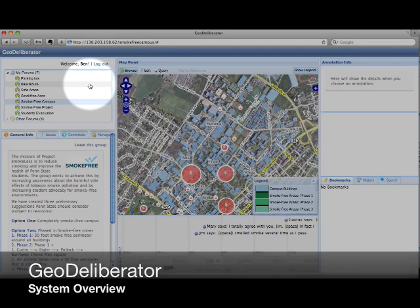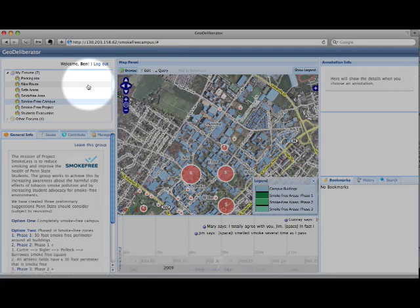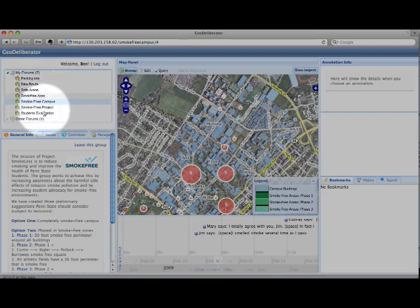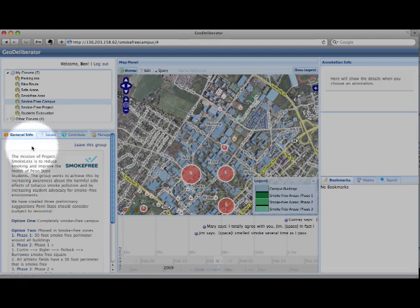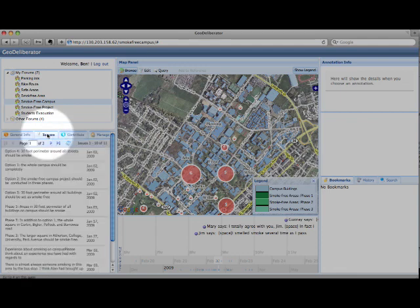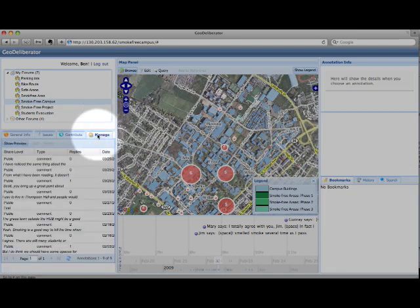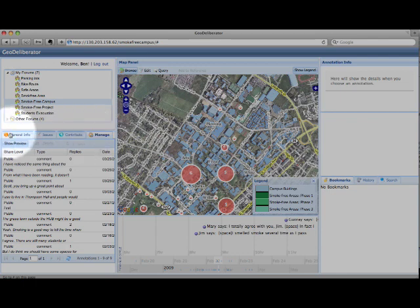This is an overview of the GeoDeliberator system. The system has five main panels. In the upper left is the User Information panel. This is where the user can see the groups they are part of or join other groups. Below that is the Group panel. Once a user joins a group, they will be able to see general information about the group, view the issues associated with the group, contribute their own annotations to the group, and manage any annotations they have added.